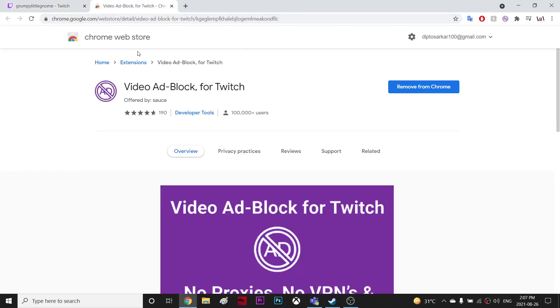I found a nice extension which has worked for me perfectly, even on some bigger channels, and it's working on Google Chrome. This extension is called Video Ad Block for Twitch.